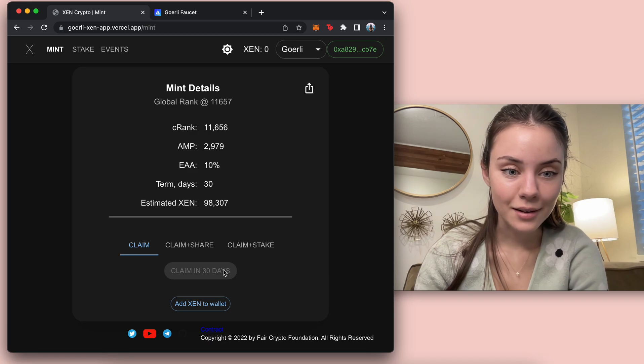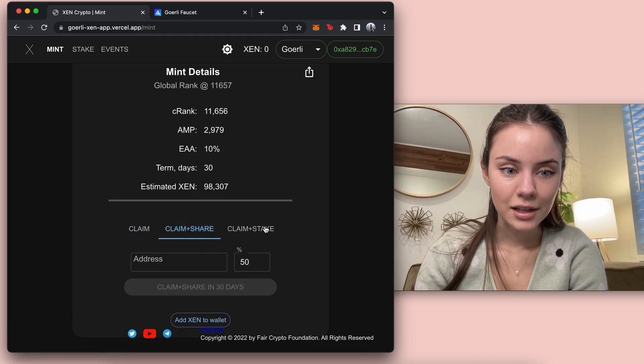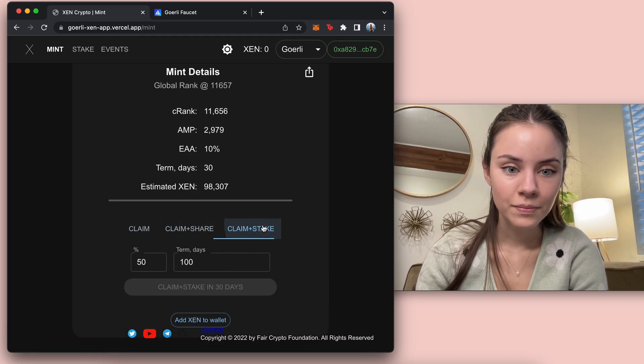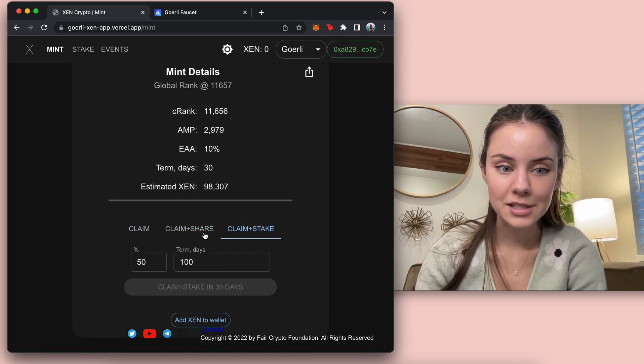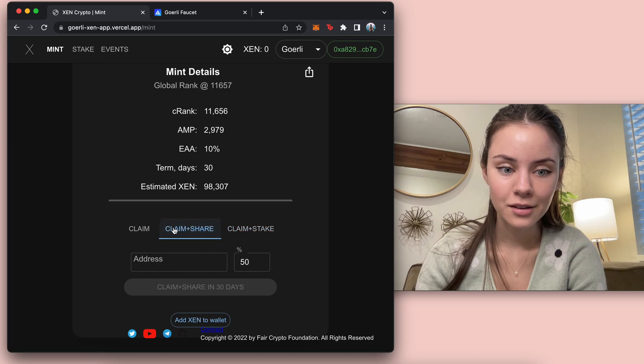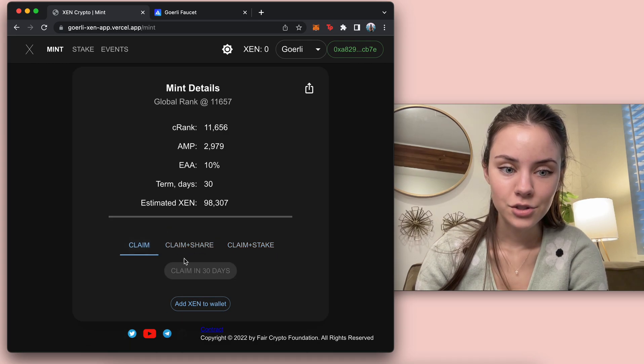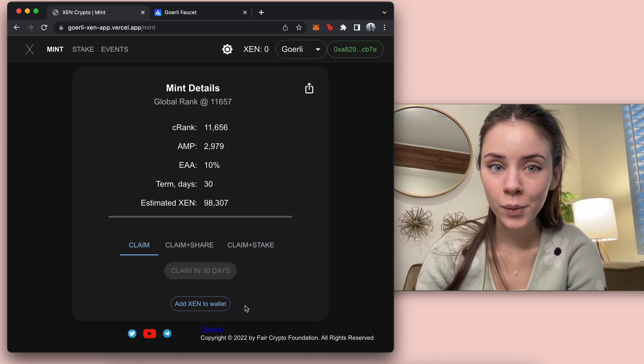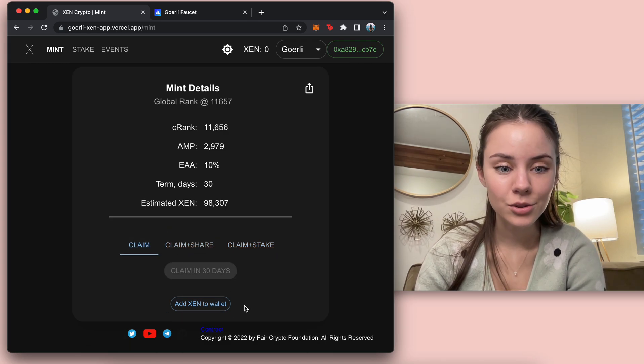So we can claim it in 30 days. There's the claim and share, and then the claim and stake. So pretty straightforward, you come in and do that.